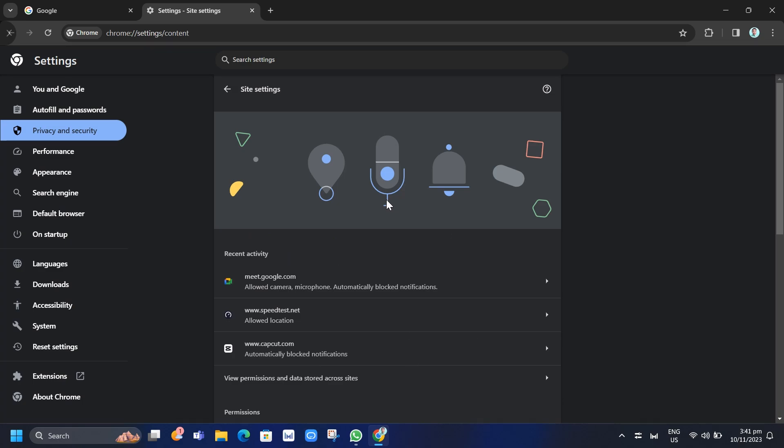And then here on Recent Activity, it will show you the allowed websites notification area, and here you will find other malicious websites with allowed notifications. So you need to remove all allowed websites from here so all pop-ups will be eliminated from your PC.